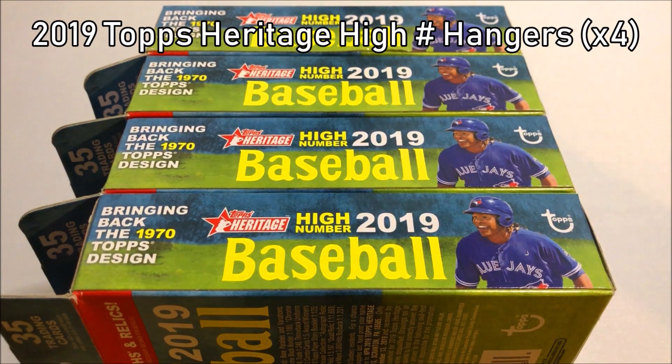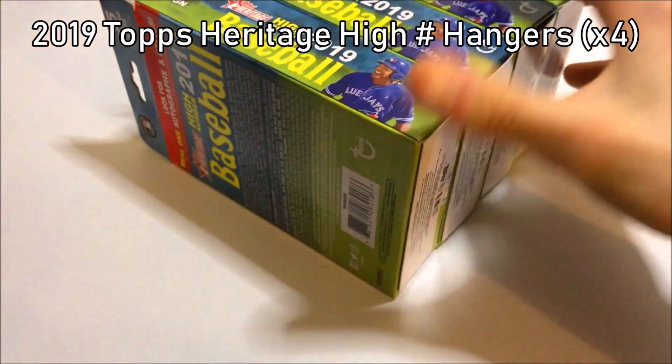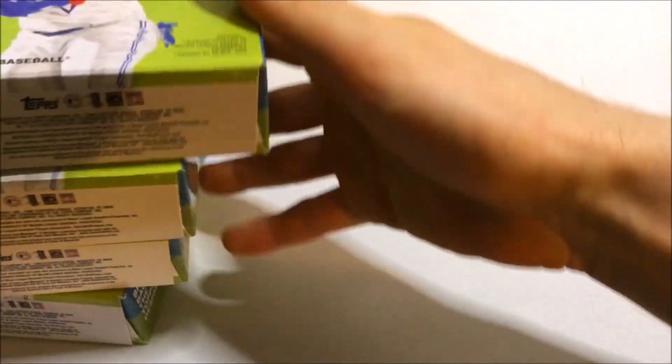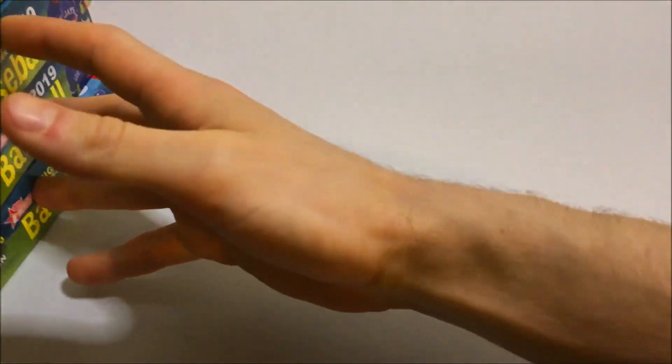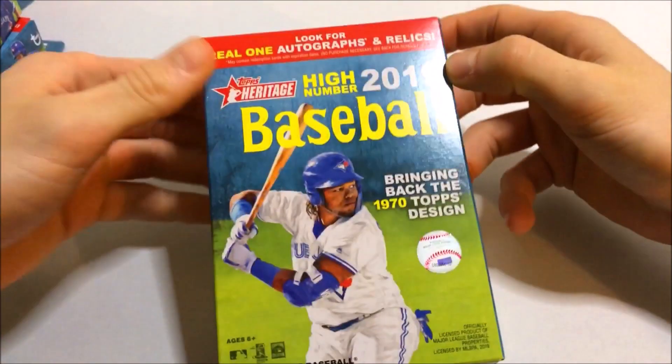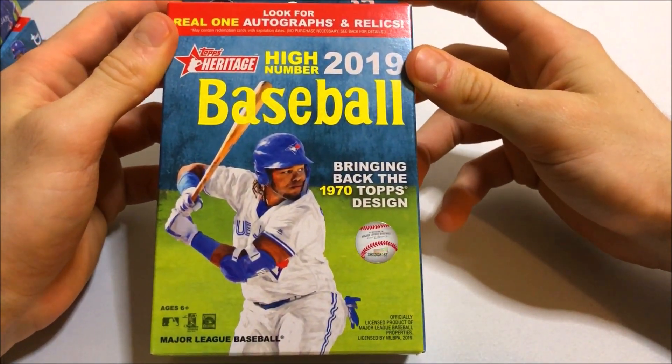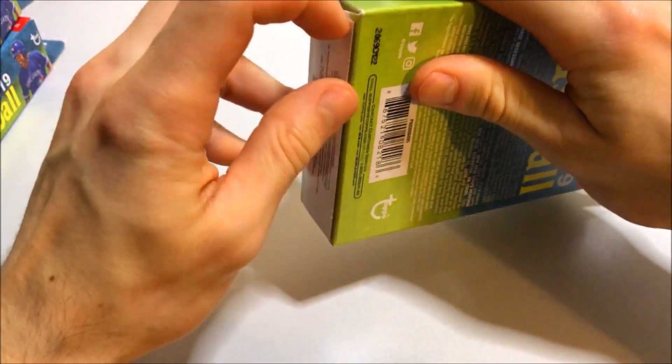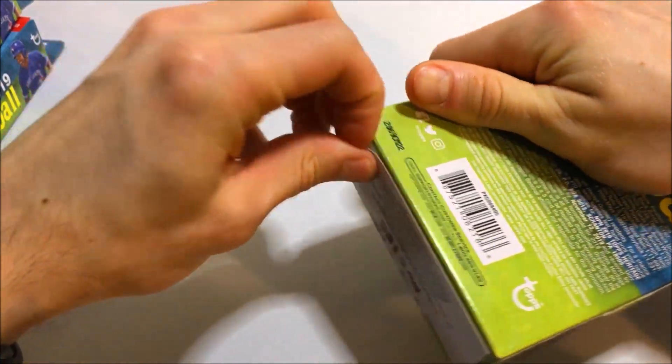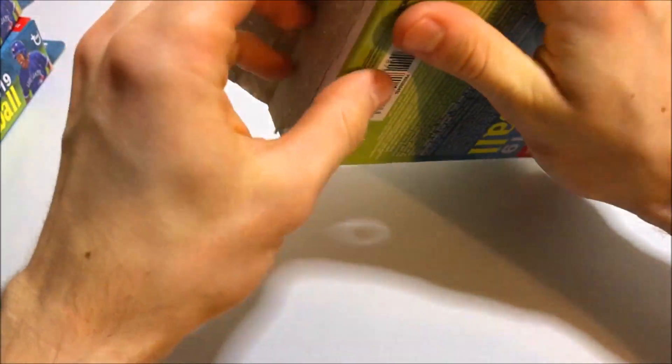So this stuff has started to gain a lot more popularity and if you guys have been watching my channel for a little bit you've noticed that I've been opening a little bit of this stuff and I'm trying to hand collect this set, Heritage High Number. Obviously some great stuff that we can get in it. Some big names that we'll be looking for.